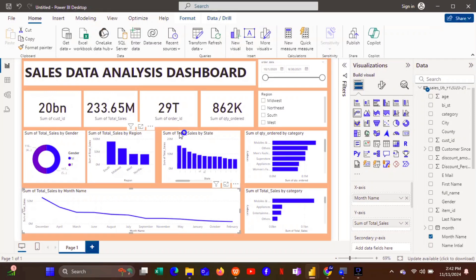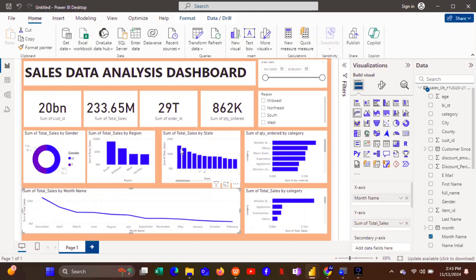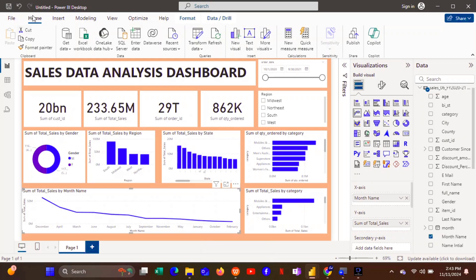This is the dashboard we are going to create — the Sales Data Analysis dashboard. This is a basic dashboard for Power BI. If you're interested in creating this dashboard, stay to the end of this video. All right, let's begin.